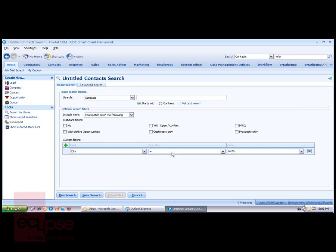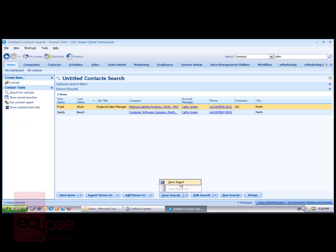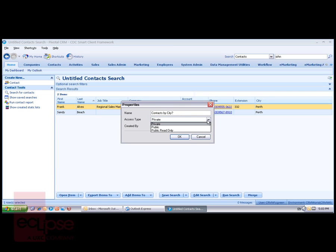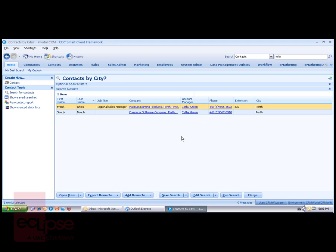And then I run my search. I've got two records displayed. Now if I want to use that search again, I can save the search as contacts by city. And if I want to make this search available to other users, I can change the access type to public read only, which means only I can change the criteria, but they can enter a parameter when they run that search.